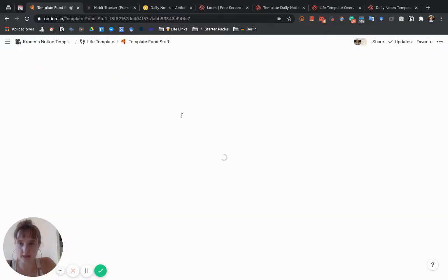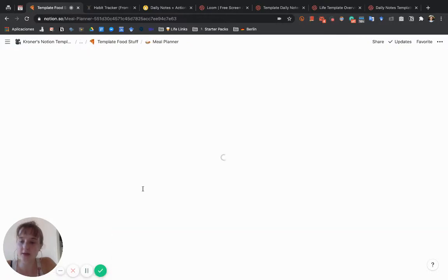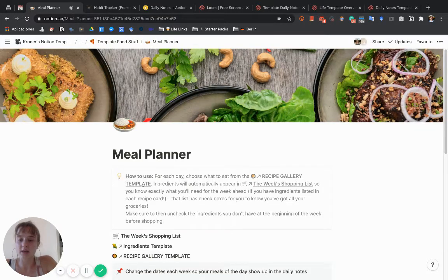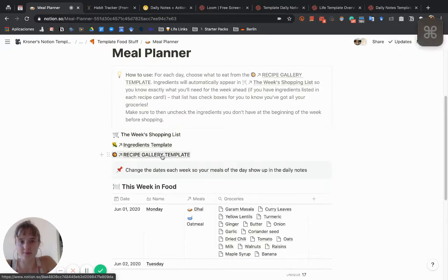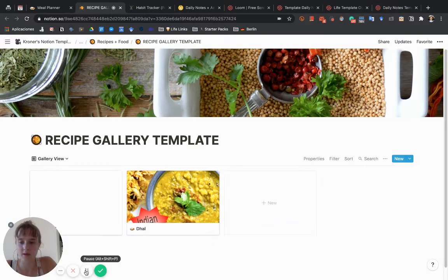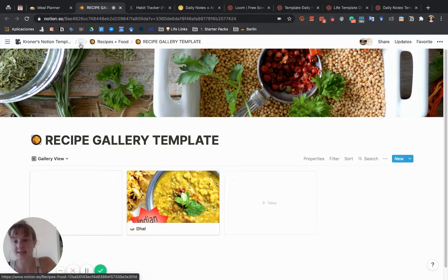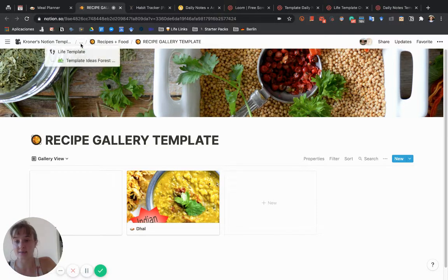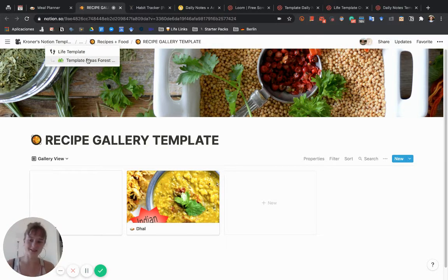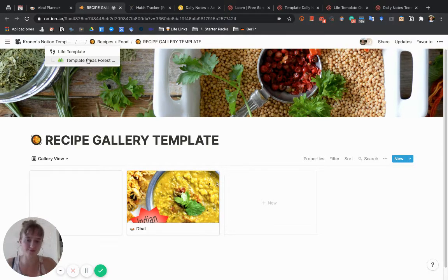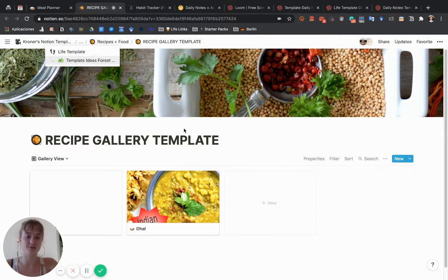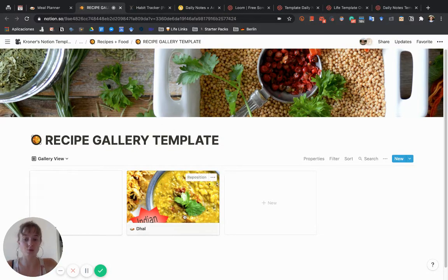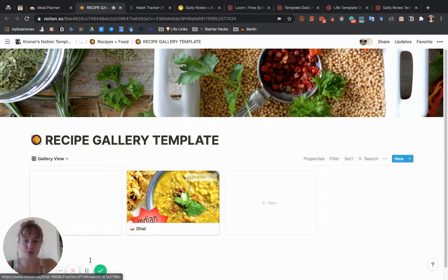Now we'll see how these work. If we go back to the Foodstuff template, the meal planner will then go to the recipe gallery template. This gallery actually lives in the information forest—it just made sense to me. You can move its home back to Foodstuff; it doesn't really matter. You link it anyway.